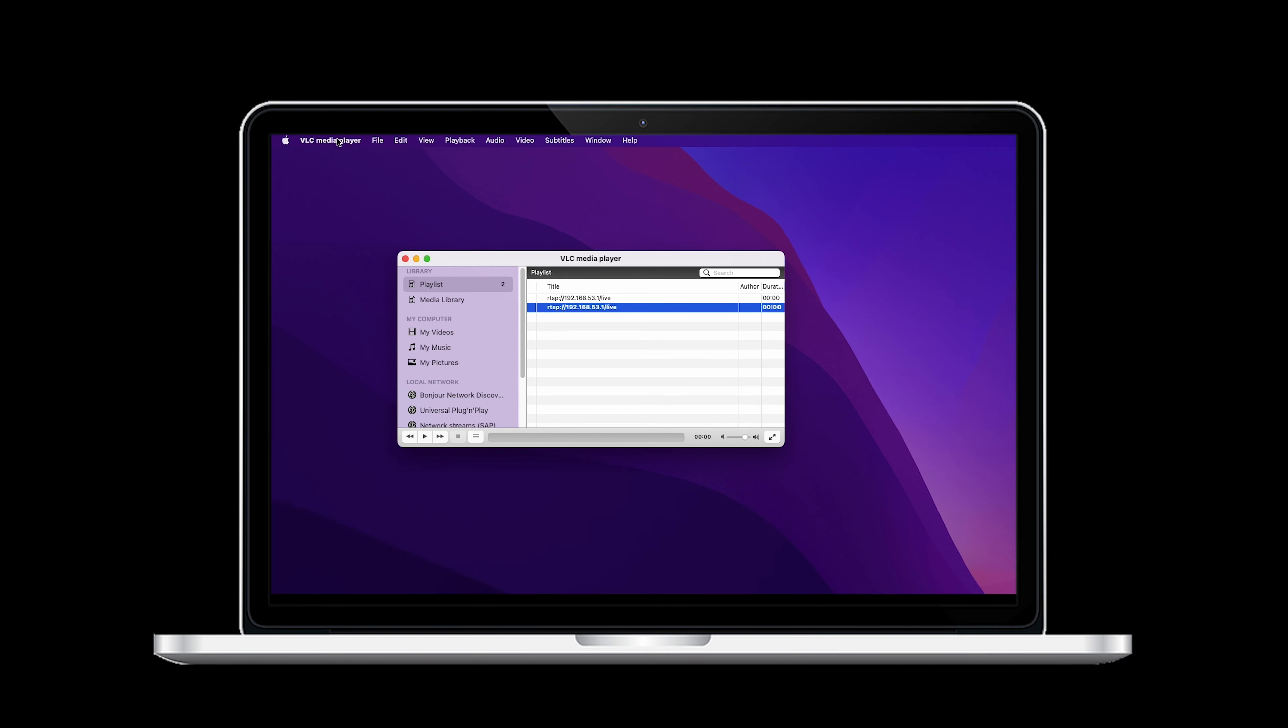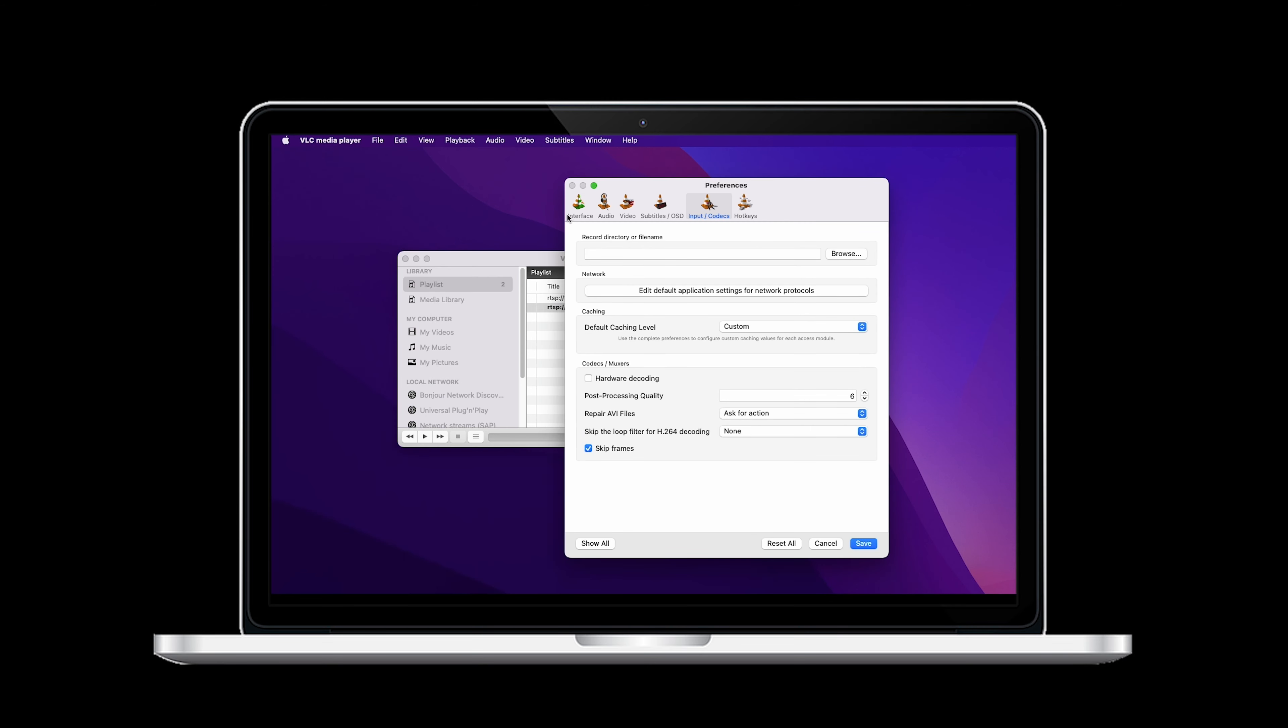Then, open VLC Preferences. Here, we will need to navigate to the Input and Codex setting. We will want to ensure that the Hardware decoding option is not checked. Then, we will hit the Save button at the bottom of the screen.